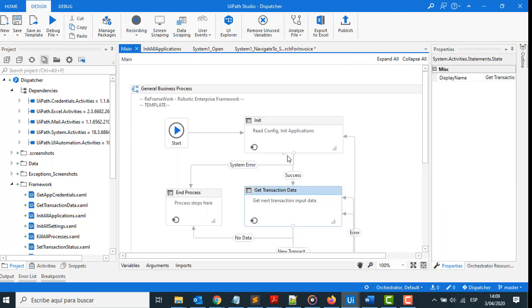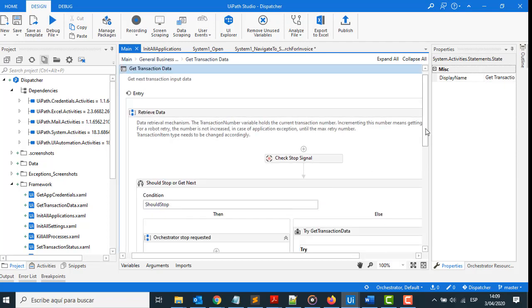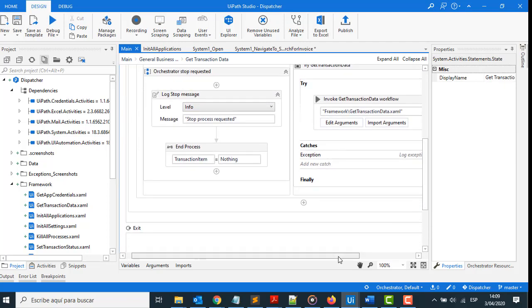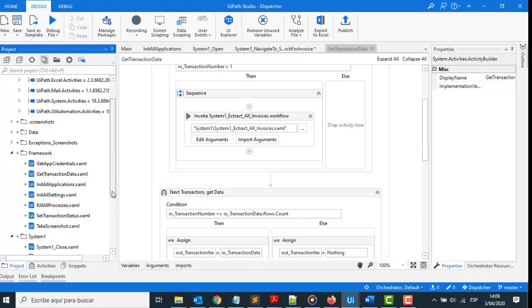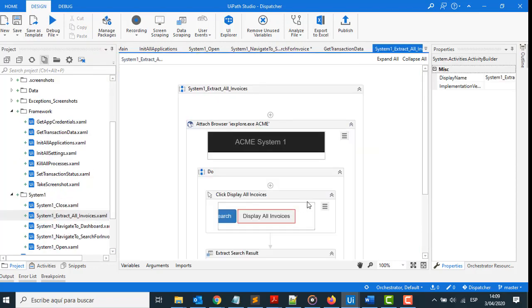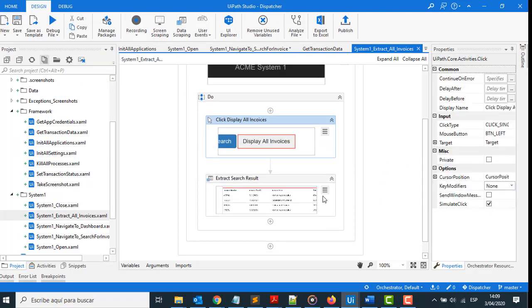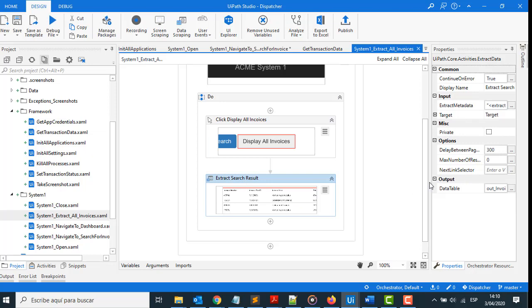In the second part, Get Transaction Data, go to the option that allows you to see all invoices. Here we extract all invoice, click and display all invoices, and get that information into a variable called invoice info.